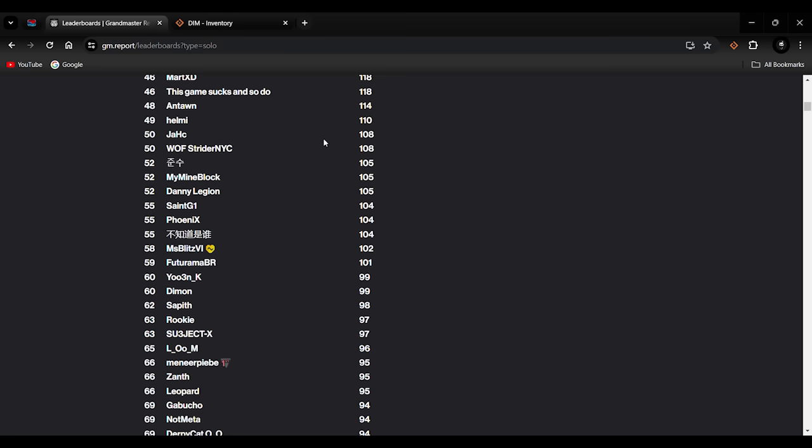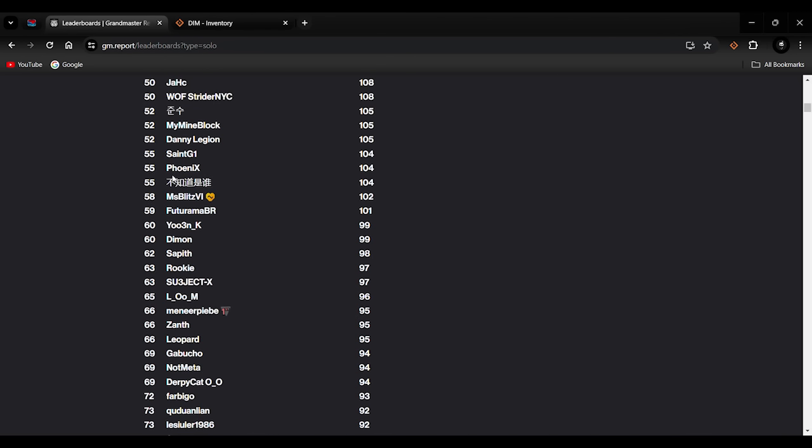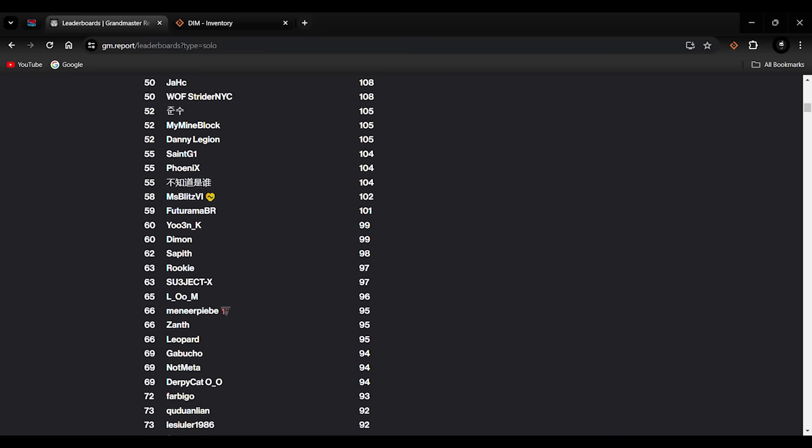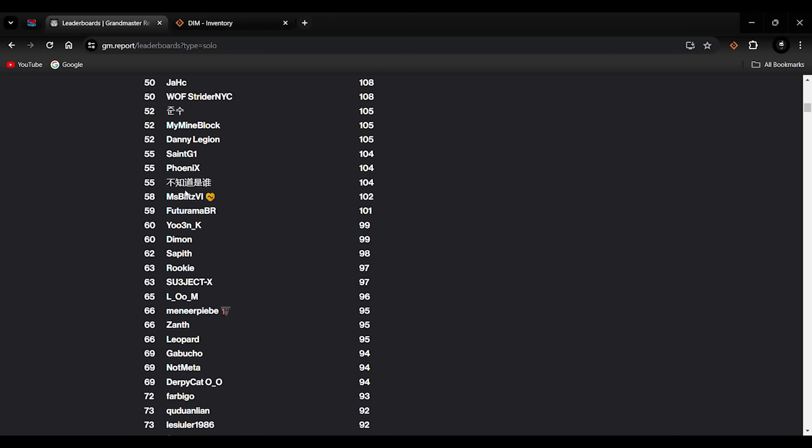52nd place: A foreign player at 105, joint with My Mind Block Danny Legion. 55th place: C and G1 at 104 clears. Phoenix 55 at 104 joint with a foreign player. And then 58th place: A female player by the name of Miss Blitz VI, which she's also super charitable apparently by this little icon here. So it's good in a game because I believe Destiny, I don't know the stats, but it seems to be people on YouTube and Twitch, like for this type of content, it's mainly male-based. There is female players out there, but not a lot of them are doing solo GMs. A lot of them are doing raids but not a lot solo GM.